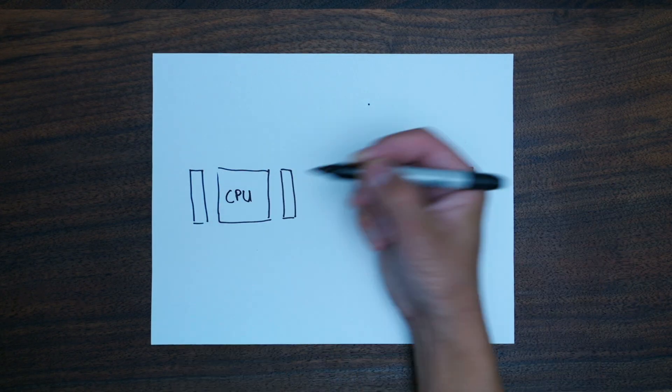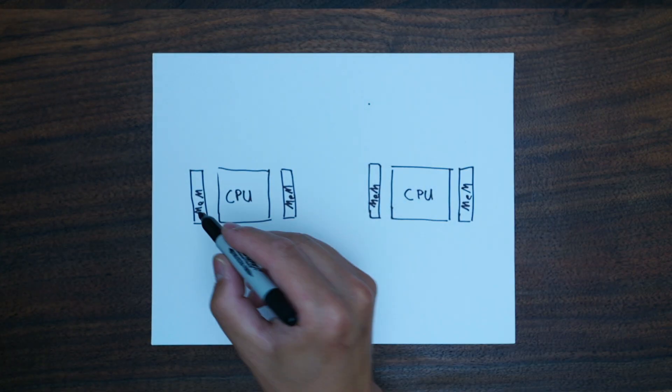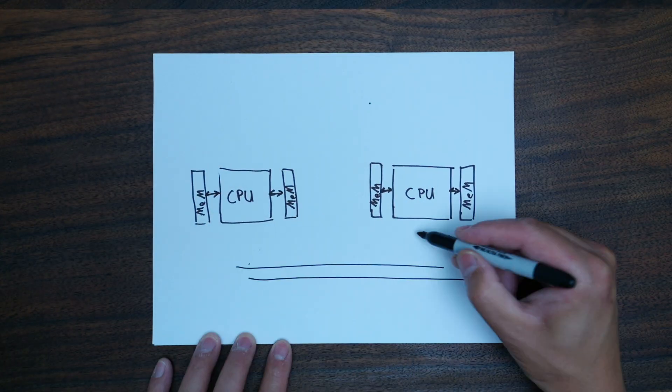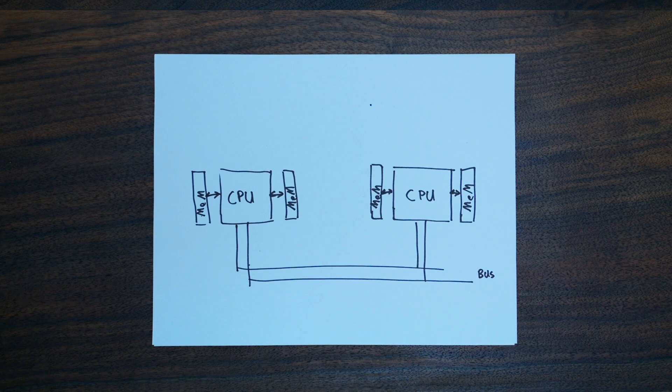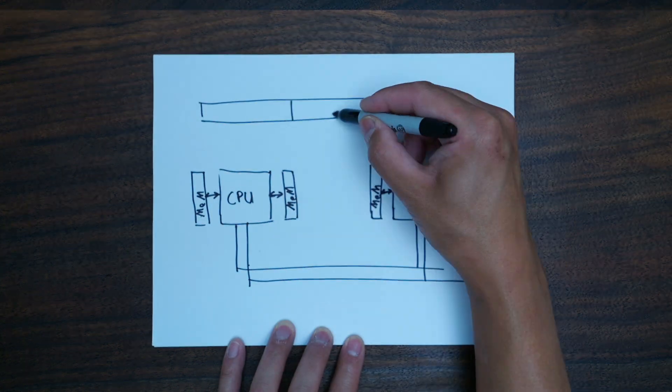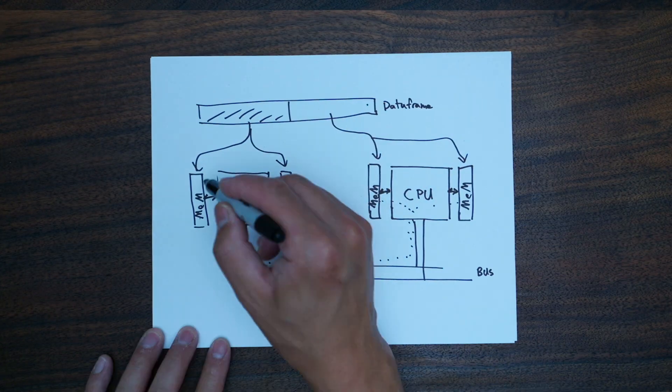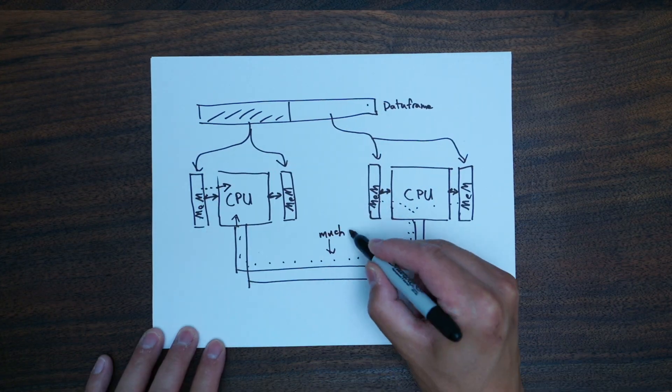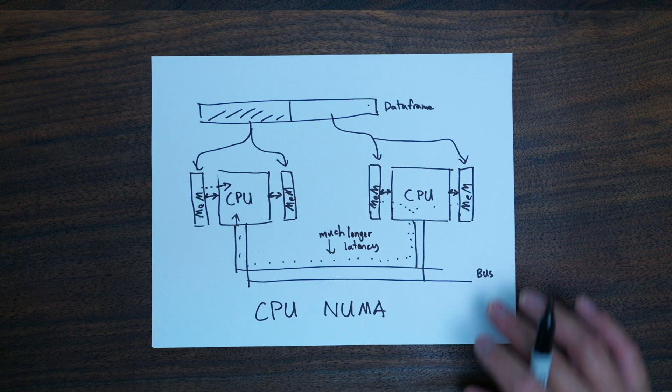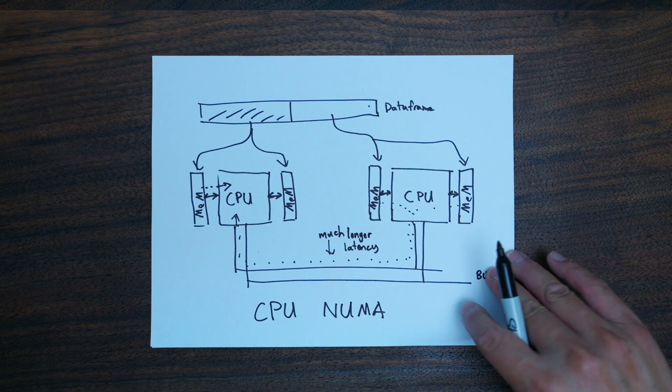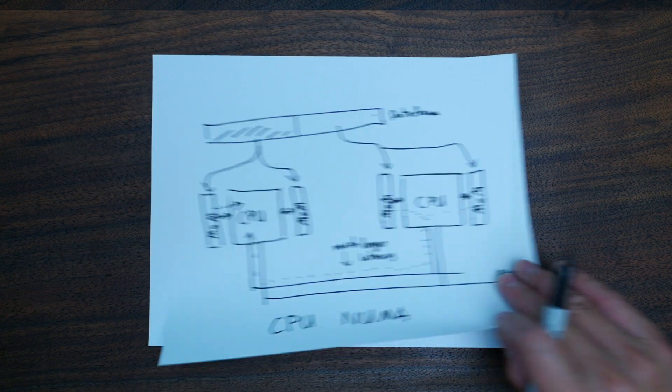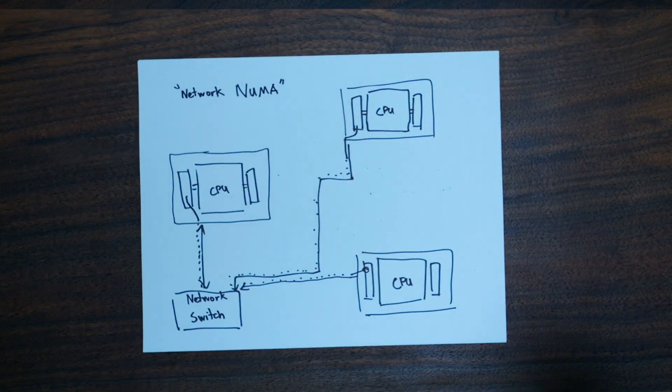At the end of the day, you are essentially fighting non-uniform memory access, or NUMA, either single node CPU socket NUMA, or what we call network NUMA, wherein the latency and overhead of multi-node systems comes into play.